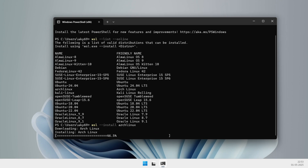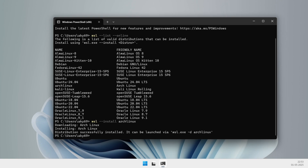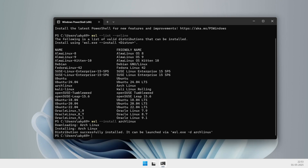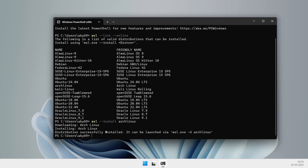If you've already set up WSL before, installing Arch is as simple as opening PowerShell as an administrator and running `wsl --install Arch Linux`. If it's your very first time using WSL, you'll need to run `wsl --install --no-distribution`, then reboot your PC, and finally run that `wsl --install Arch Linux` command. Easy peasy.